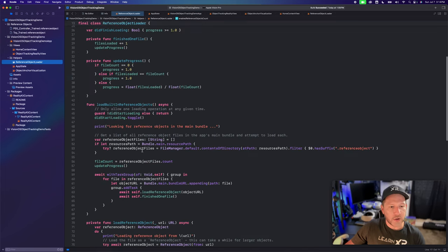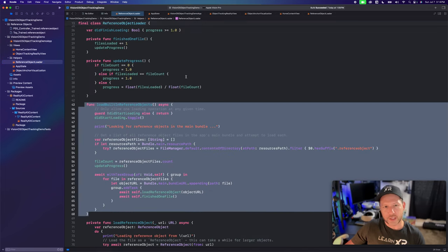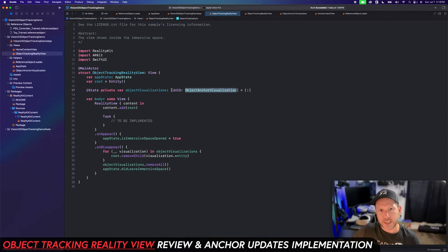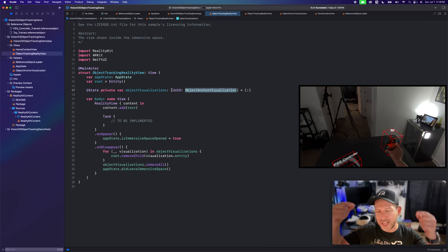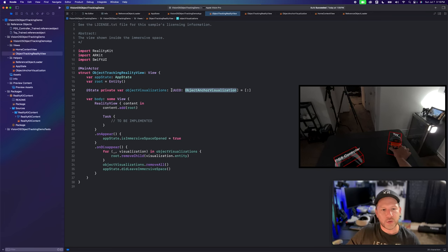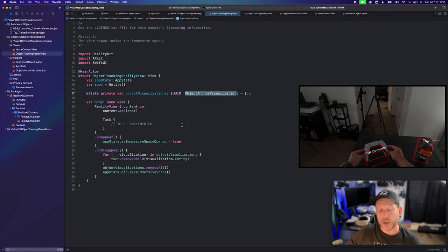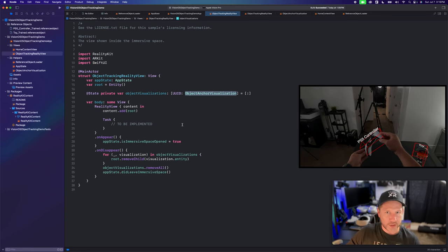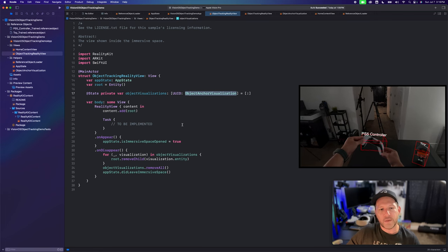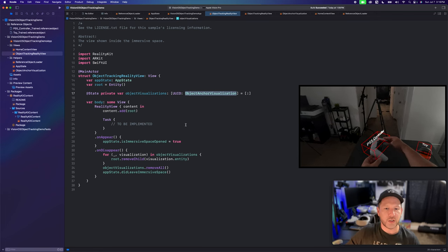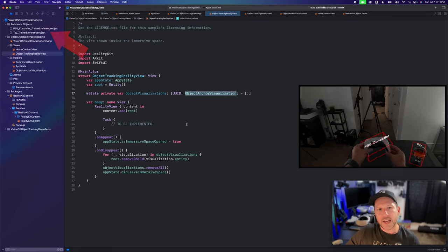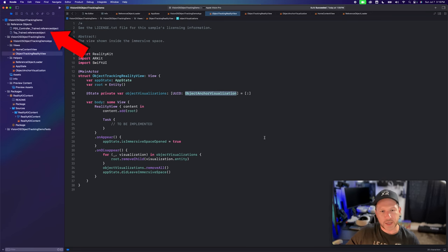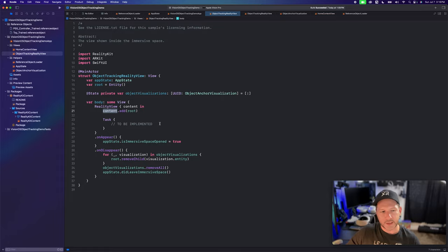If object tracking is supported, then we know we can call into 'loadBuiltInReferenceObjects,' which goes through the reference object loader and the process I explained. Each visualization is going to contain basically a bounding volume which will have lines drawing the bounds of each object we're going to be tracking. We're also going to have a model displaying a wireframe, and text showing for each model what the reference object name is going to be. In the reality view, we're going to be calling content.add to add that entity.